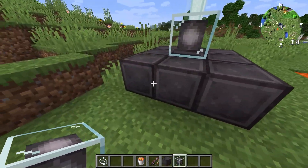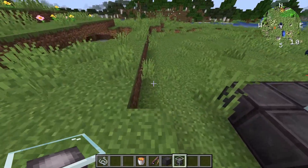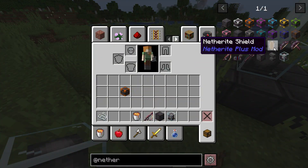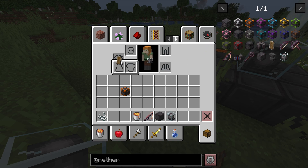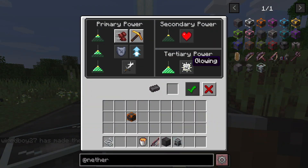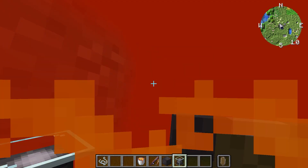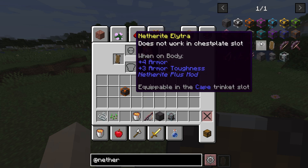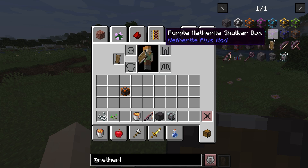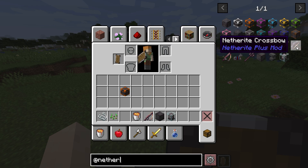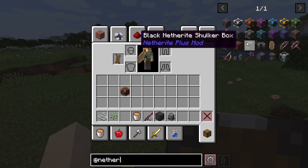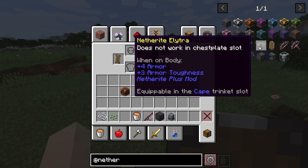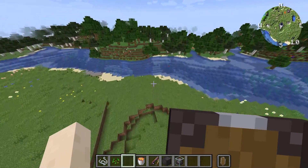The final mod is called Netherite Plus — you've probably already seen a few items from it. It essentially adds Netherite versions of various items: a Netherite Shield, a Netherite Beacon with a tertiary power of glowing that creates a lava vision effect, a Netherite fishing rod that can catch ancient debris and gold, Netherite Elytra with trinkets support, and a Netherite Anvil that will never break. These items won't burn or will just have high durabilities. Until next time, thanks for watching.